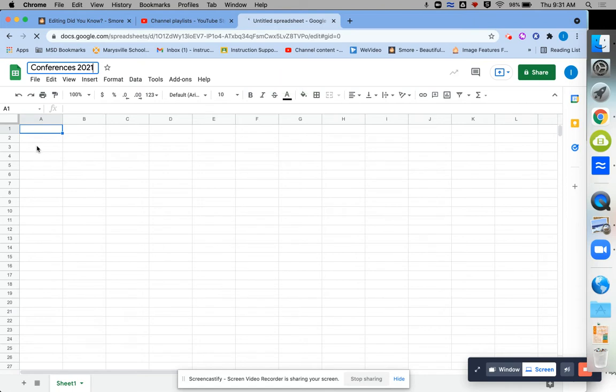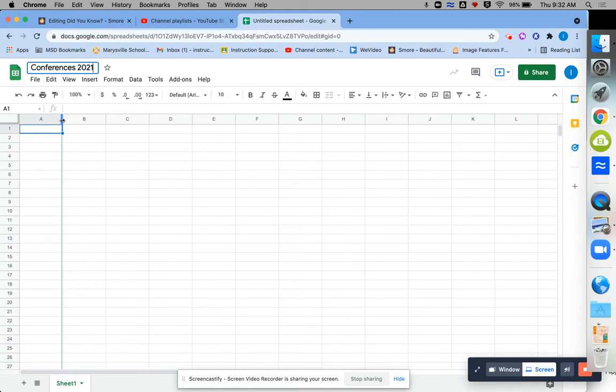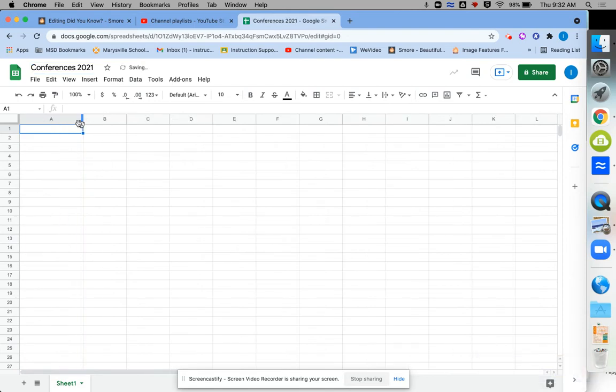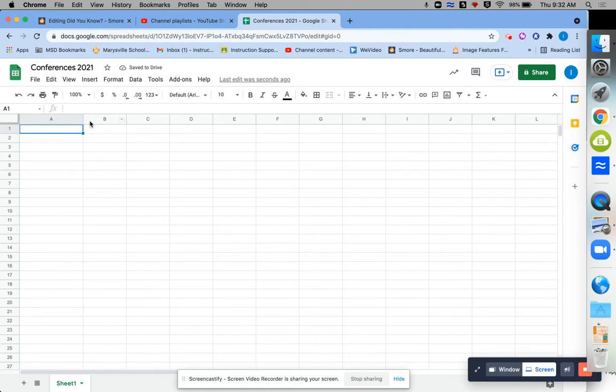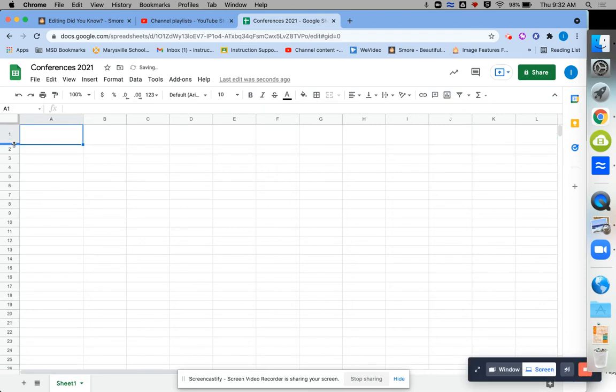Now for the table itself, let me just show you a couple tricks about how to format your table and then how to share it. A table here is just a series of boxes. In order to adjust the width of one column, I can just click and drag between the letters. And if I'd like to make my rows wider, I can click and drag between my numbers.